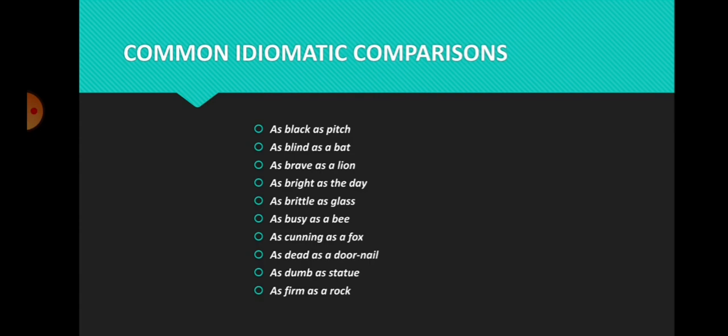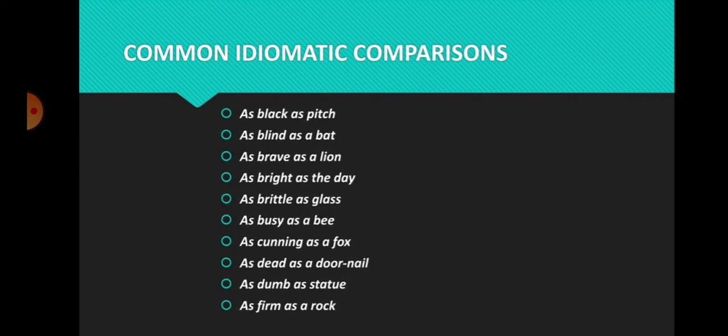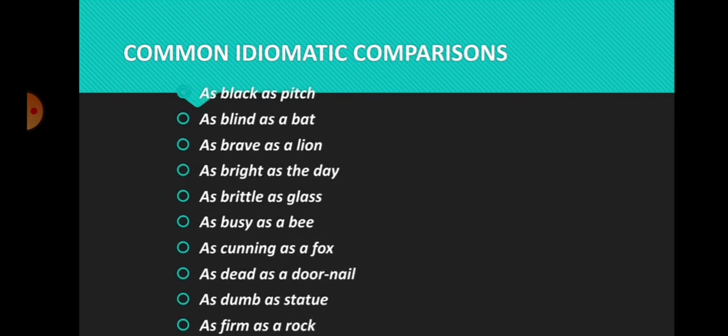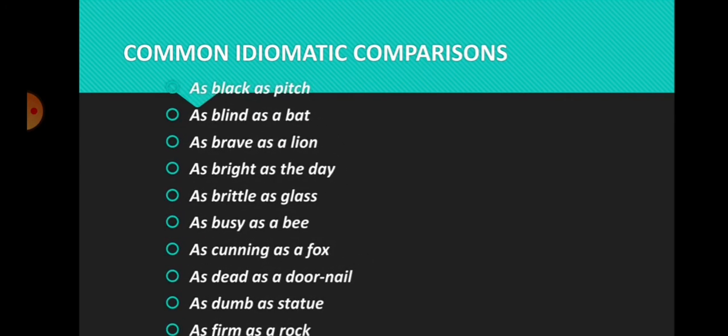Common idiomatic comparisons: as black as pitch, as blind as a bat, as brave as a lion, as bright as the day, as brittle as glass, as busy as a bee, as cunning as a fox, as dead as a doornail.